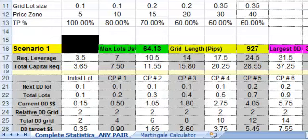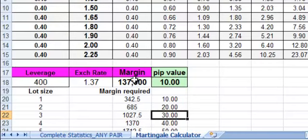So in order to take advantage of that and to set up the expert advisor or your manual trading, you're going to have to move over the decimal place one place to the left for F5 and F2, which is the pip value and the exchange rate. And the same thing is true for the Martingale calculator.